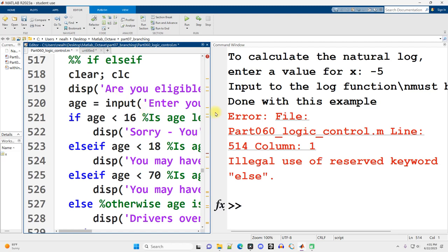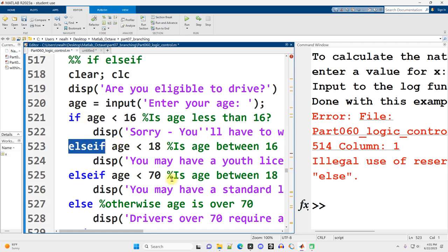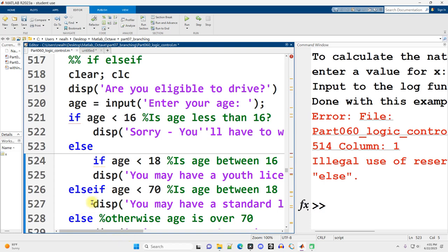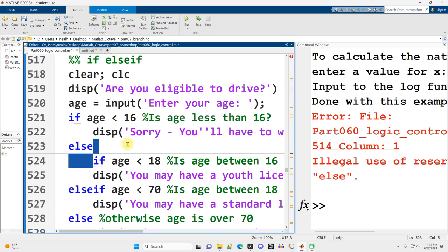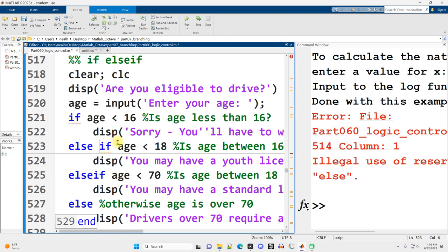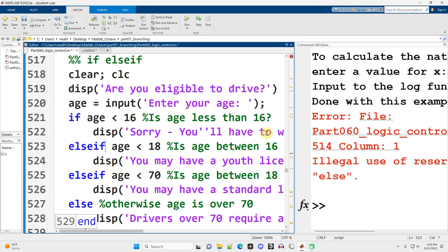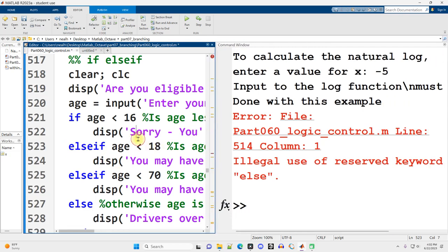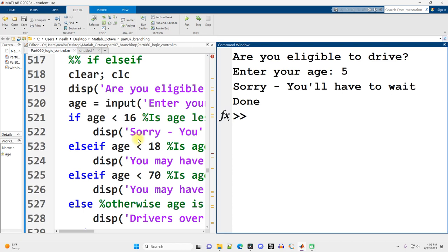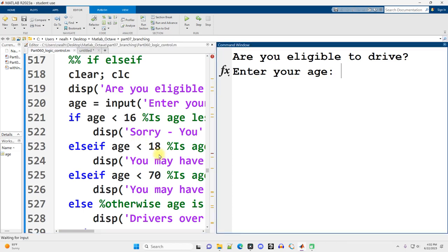And finally, here's new content if you've been following these videos in order, is the else if command. Else if is very much what it sounds like. It's basically just else and then an if. Some programming languages put a space between the else and the if. MATLAB does not. It's just all one word, else if. Let's run the code. In some states, there's different sorts of driver's licenses. Are you eligible to drive? Enter your age. Five. That's way too young. Sorry, you'll have to wait. Let's try it again. What if I say 17? You may have a youth license. So it's a special type of license for young people.